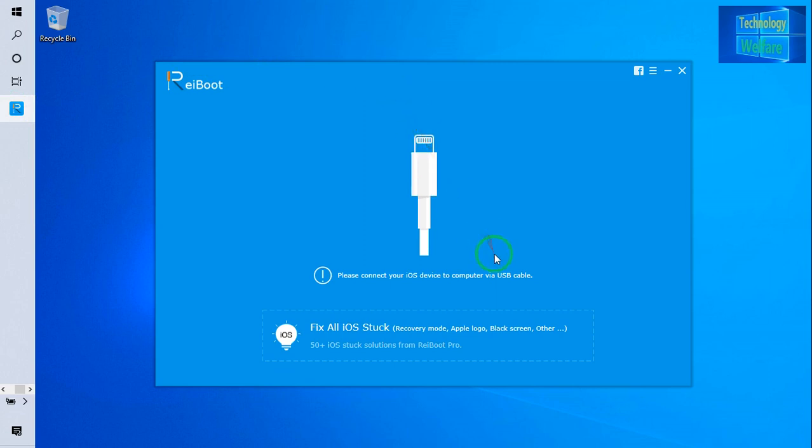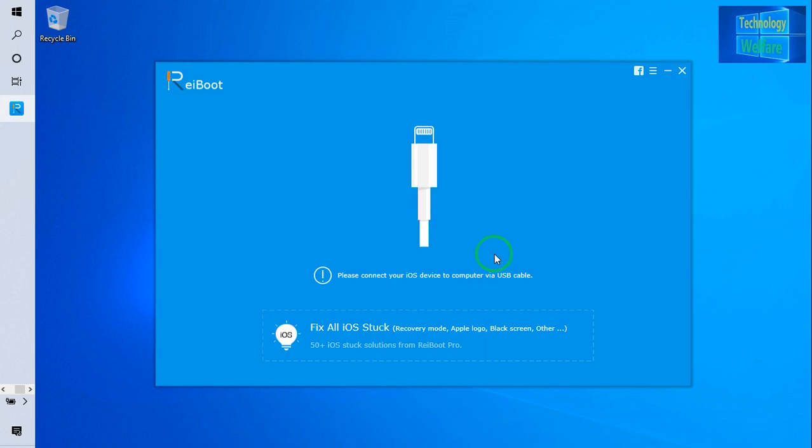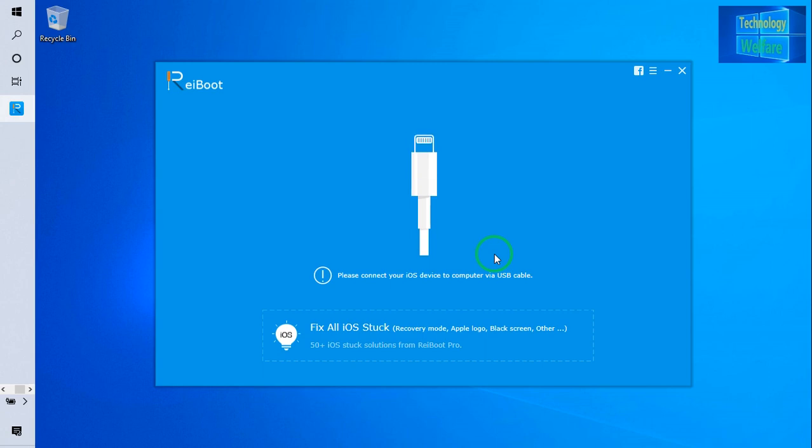Here, simply I will connect my data cable from iPhone device to PC because at the moment I am facing black screen on my iPhone device. So just I'm going to connect this data cable now.